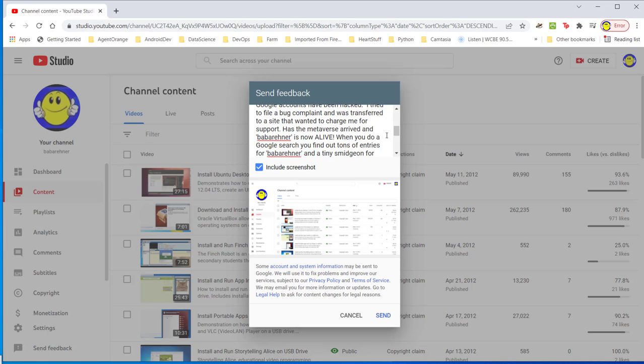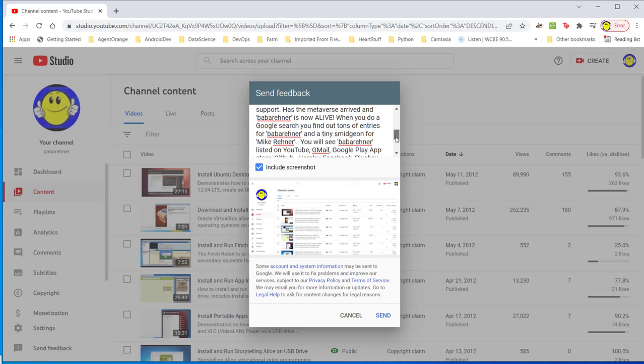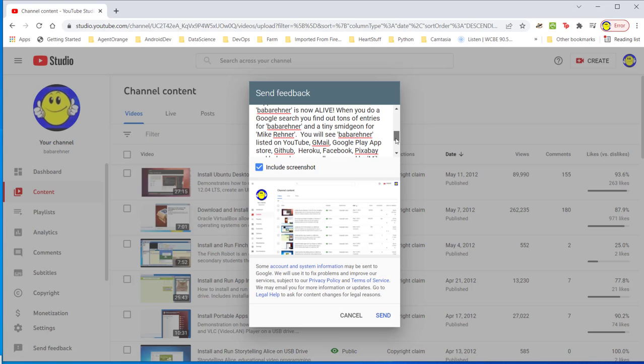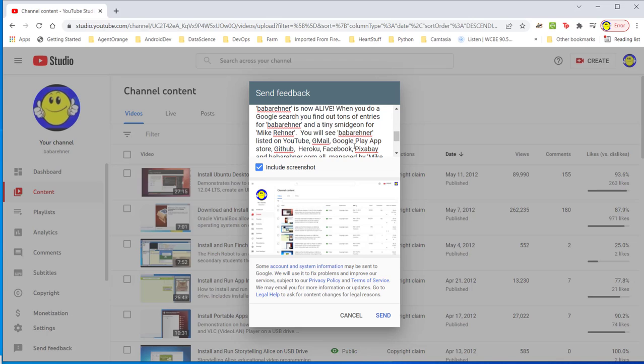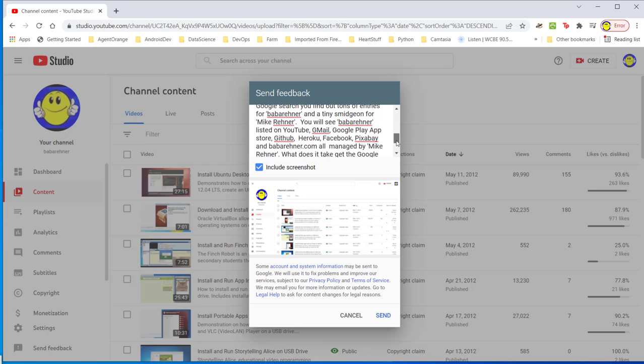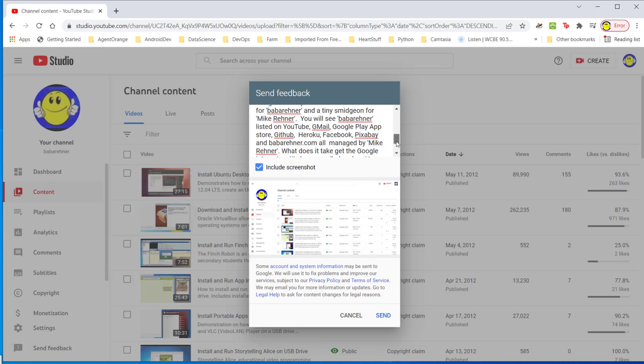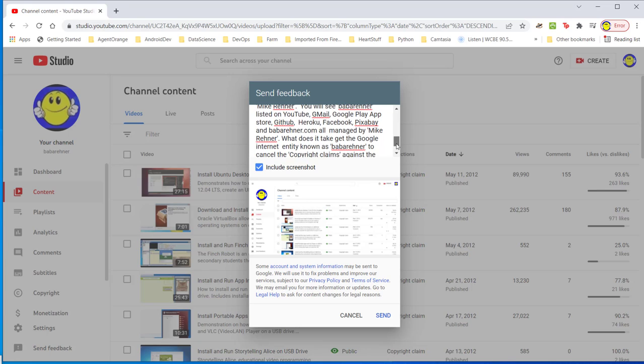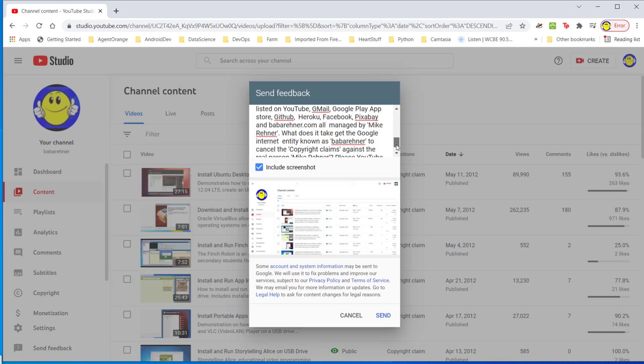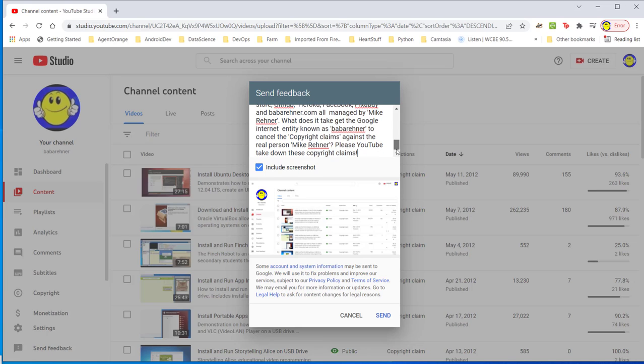When you do a Google search, you will find tons of entries for Baba Rainer and a tiny smidgen for Mike Rainer. You will see Baba Rainer lists on YouTube, Gmail, Google App Play Store, GitHub, Heroku, Facebook, Pixabay, and BabaRainer.com all managed by Mike Rainer. What does it take to get the Google internet known as Baba Rainer to cancel the copyright claims against the real person, Mike Rainer? Please YouTube, take down these copyright claims and then I'm going to click send.